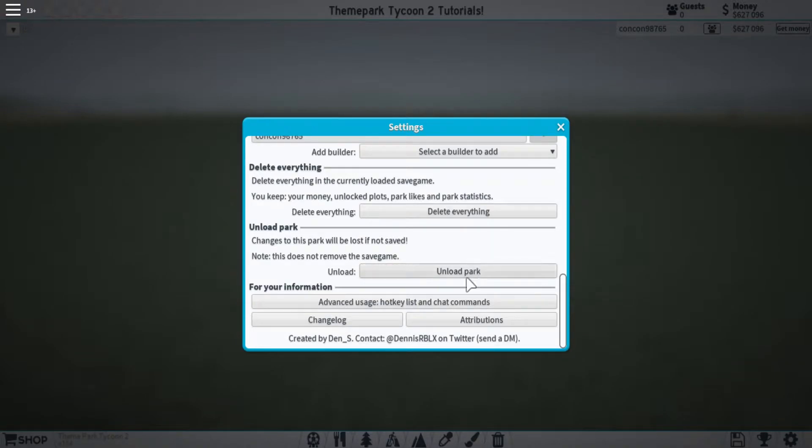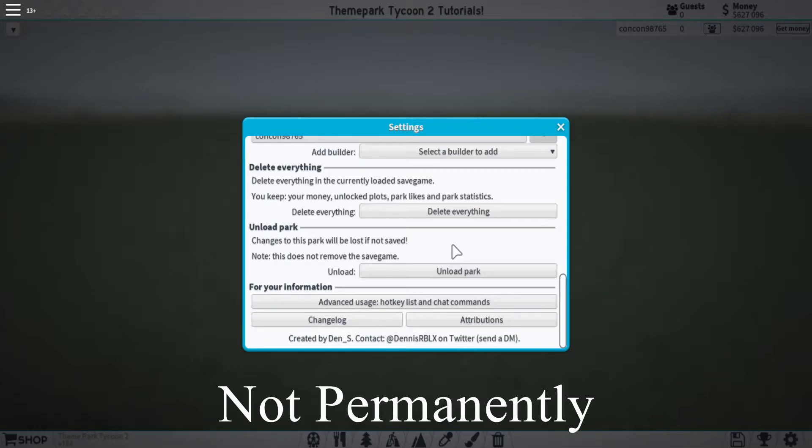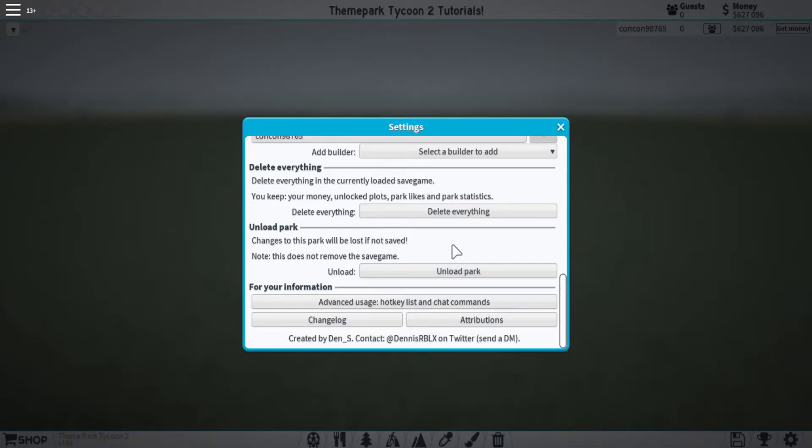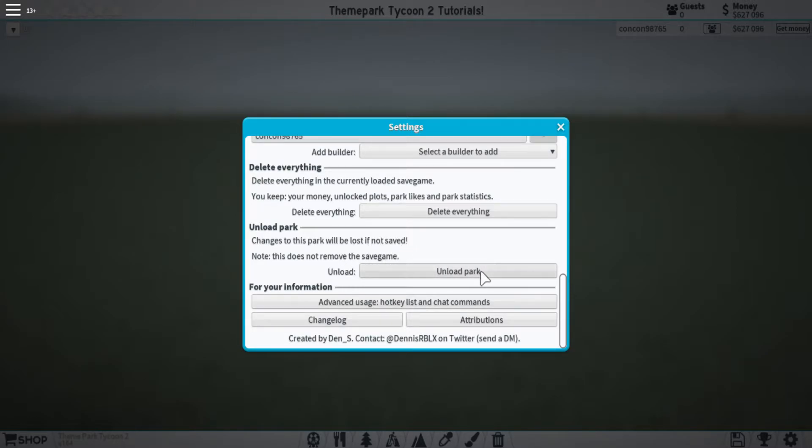Moving on to the last couple of tabs, we have unload park, and this will basically delete everything you have in your park so that you can reload a new park. Make sure you save your game before this though, because if you don't, like it says here, everything that's not saved will be lost.